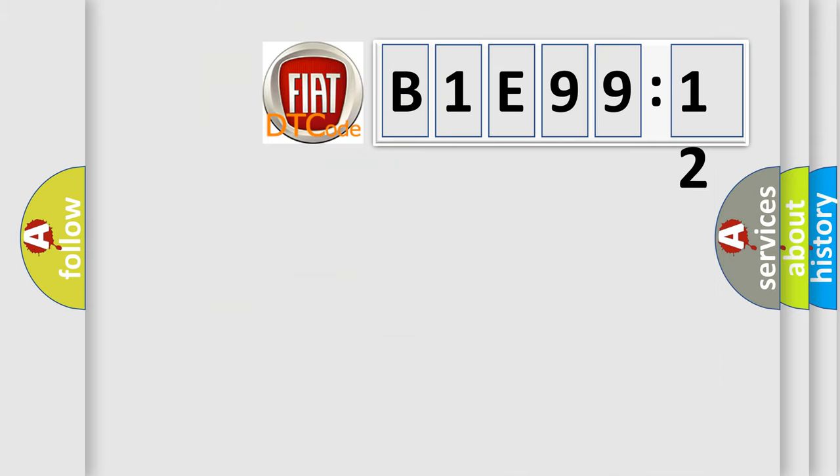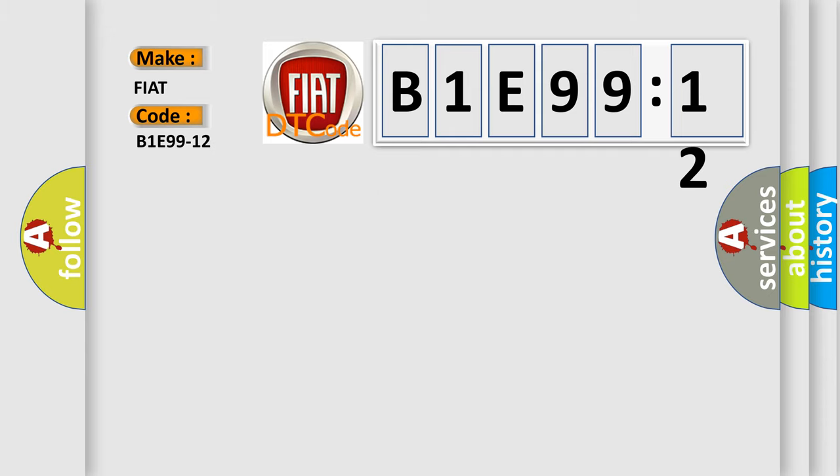So, what does the diagnostic trouble code B1E9912 interpret specifically for FIAT car manufacturers? The basic definition is: